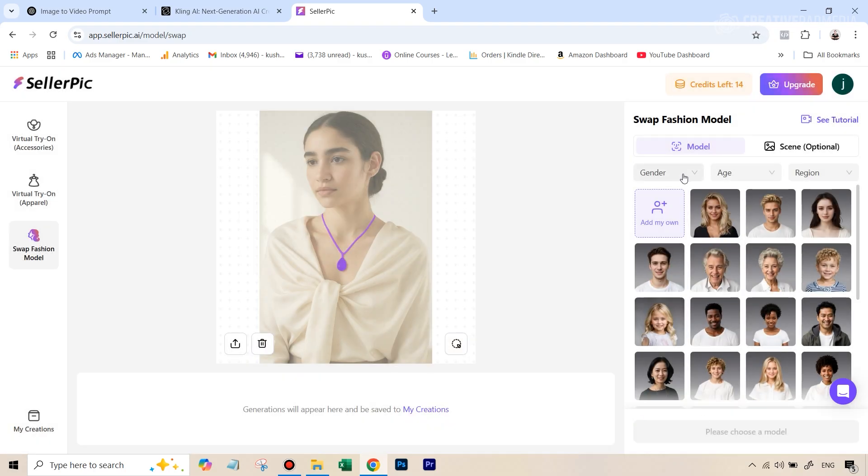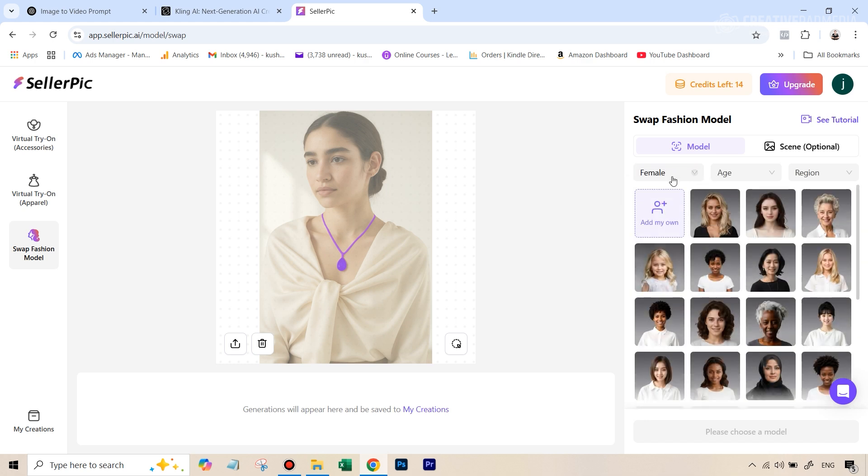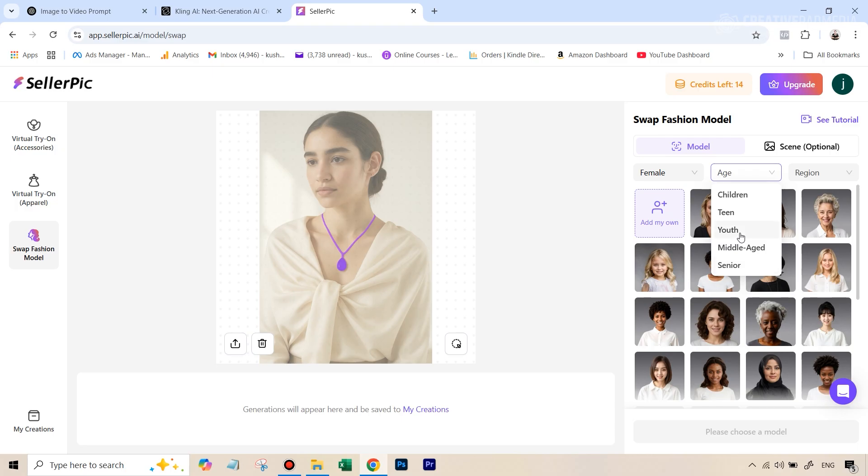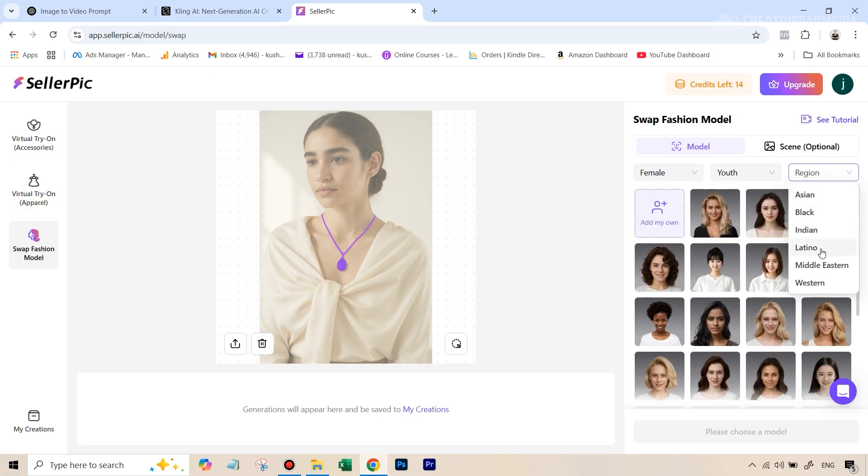And then let's take any example, let's say that we plan to now sell this in Brazil or somewhere, something like that. So we can select, let's say we want a female model, age youth and region.